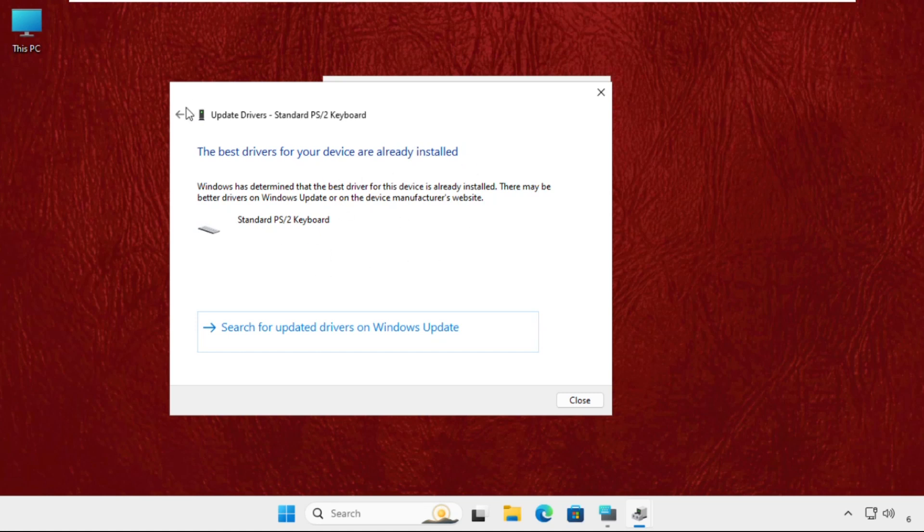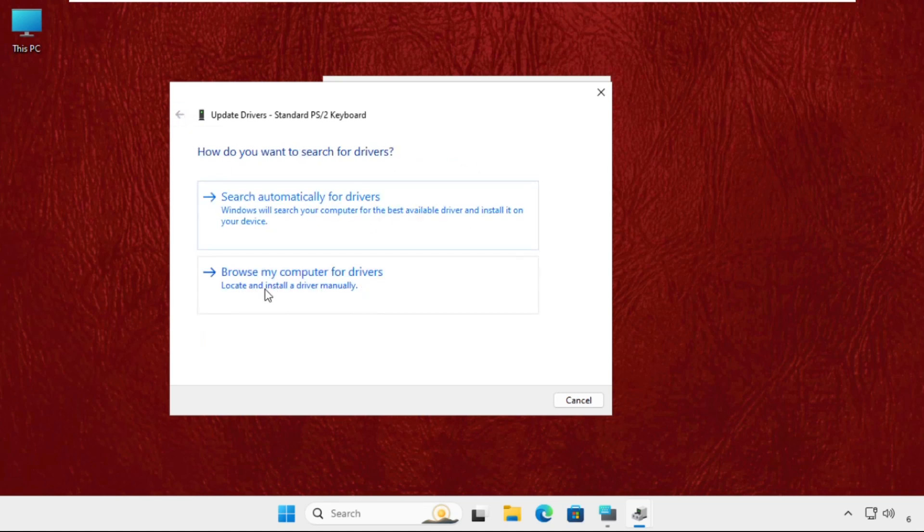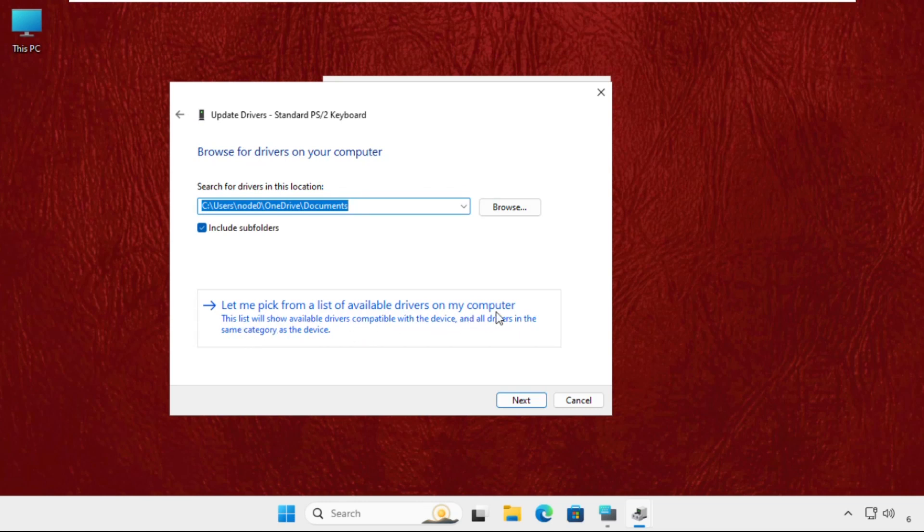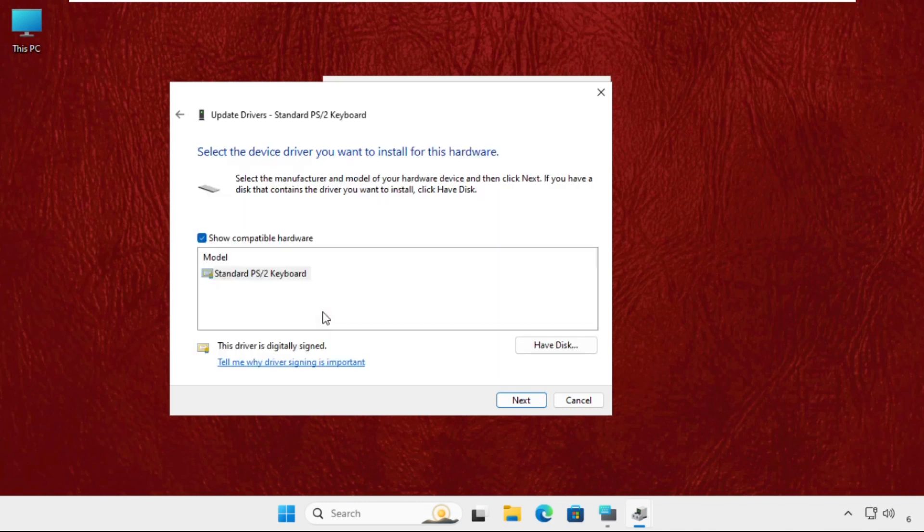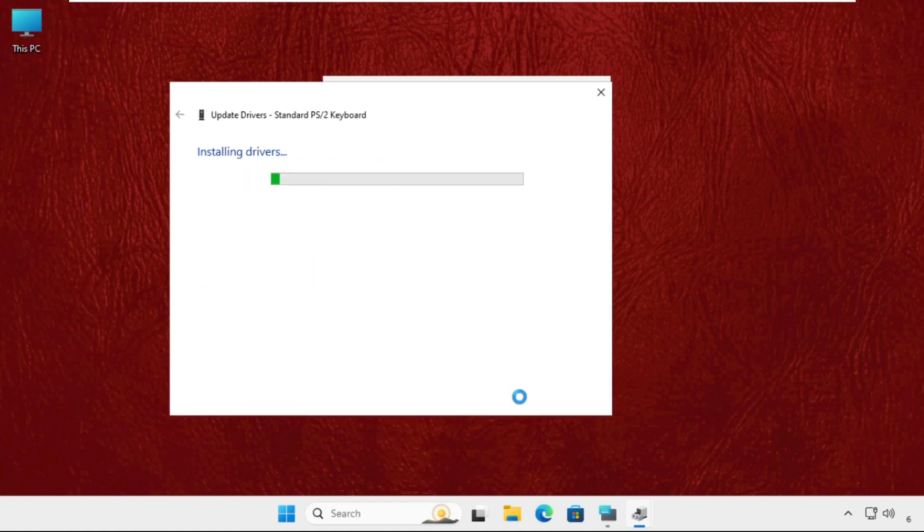And if you select the second option, choose 'Let me pick from a list of available drivers on my computer.' Then select the model, click Next, and Windows has successfully updated your driver.